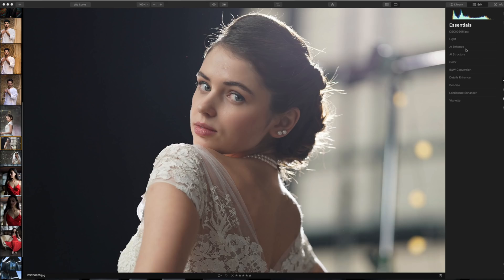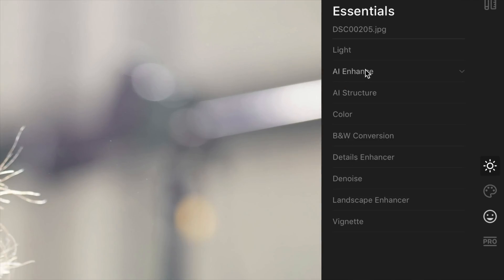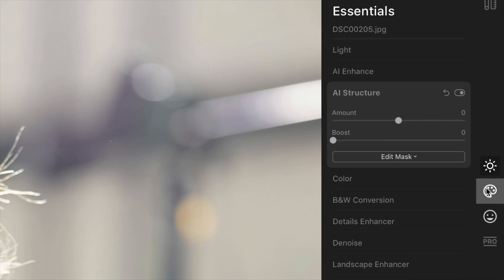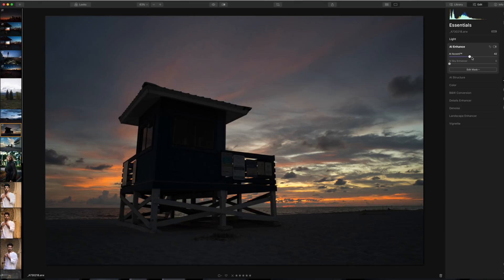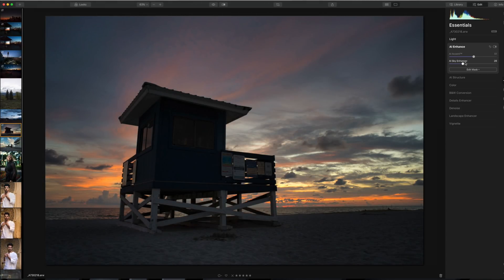This video is sponsored by Skylum. If you're not familiar with Luminar, it is a photo editing application that features a unique set of technologies that you're not going to find in other editors. A lot of these are what we call AI-driven, or they use artificial intelligence. This varies depending on what tool we're talking about, but it could be something seemingly simple like an AI-enhanced tool where you move one slider and it does multiple things behind the scenes.